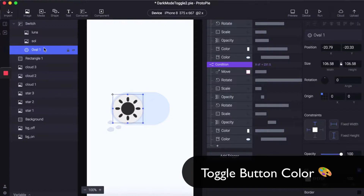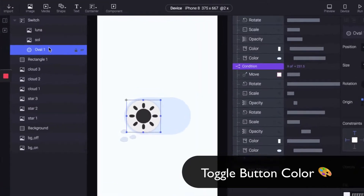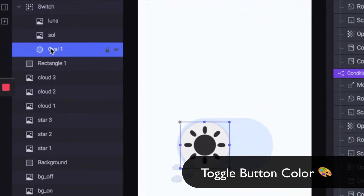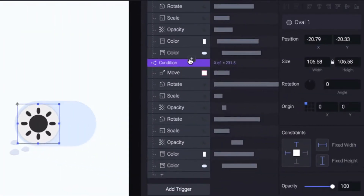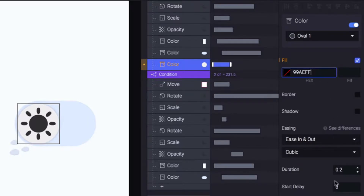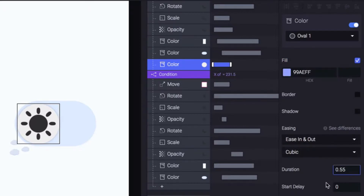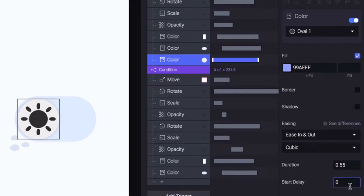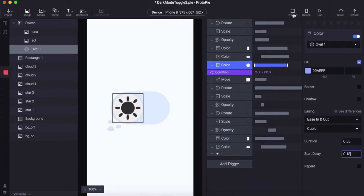Completing our color transitions, let's select the oval and add the color condition with a hexadecimal at 99AEFF, and add the duration 0.55 and let's try 0.18 for a start delay.